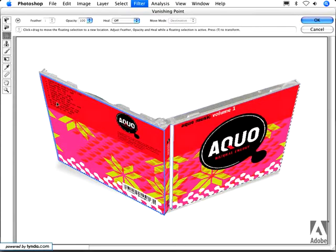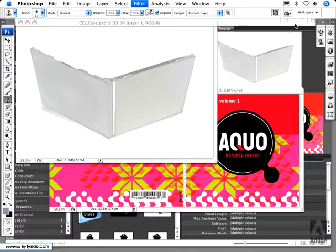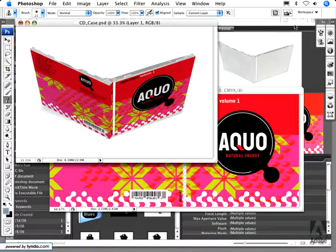So now, instead of having to go back and forth to Vanishing Point multiple times, I can do all those operations in one step. And when I hit OK, the artwork is returned to Photoshop on its own layer.